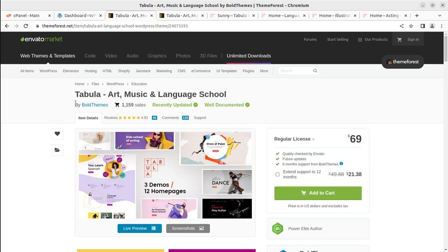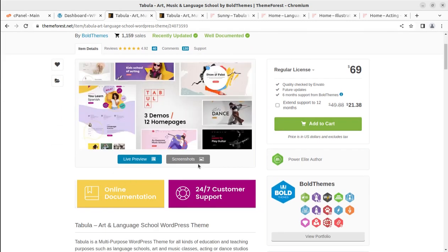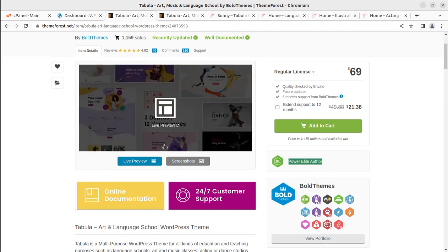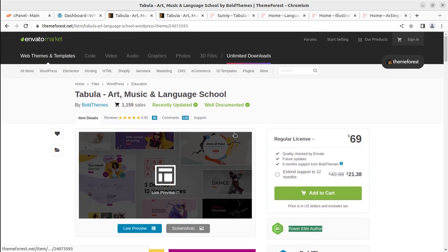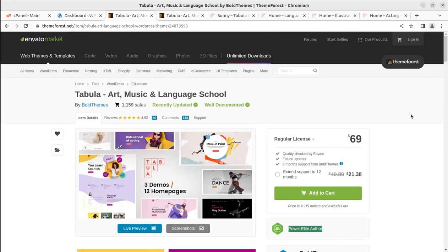This is Tabula, the theme we are going to use. It is by Bold Themes, who make wonderful WordPress themes. They are a Power Elite author at the Envato Market on ThemeForest.net. You can simply buy the theme by following the affiliate link given in the video description, and then create your website in the same manner as we are going to demonstrate in this video.